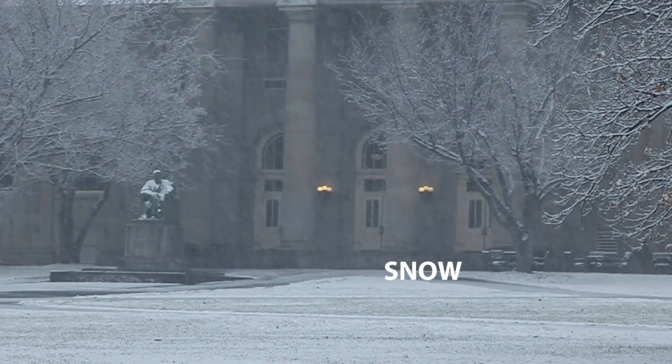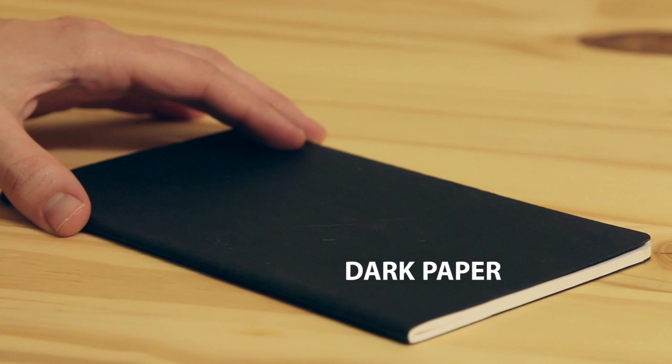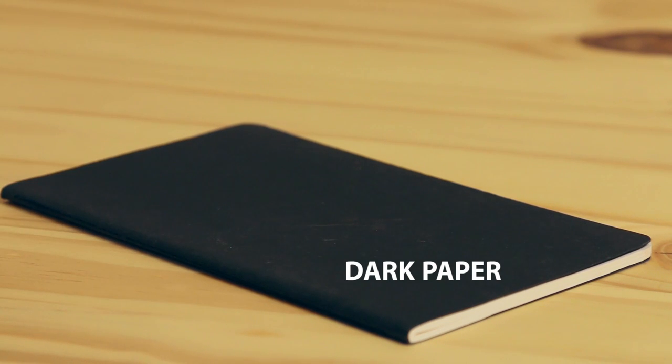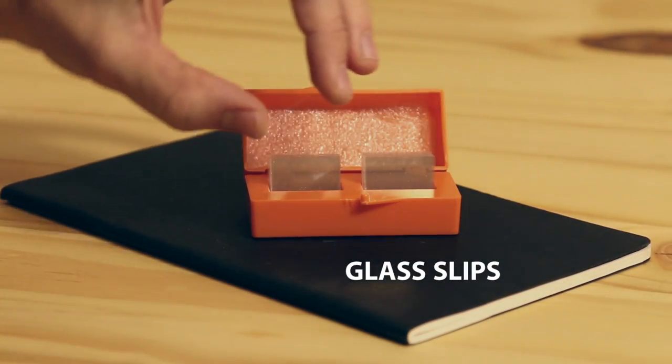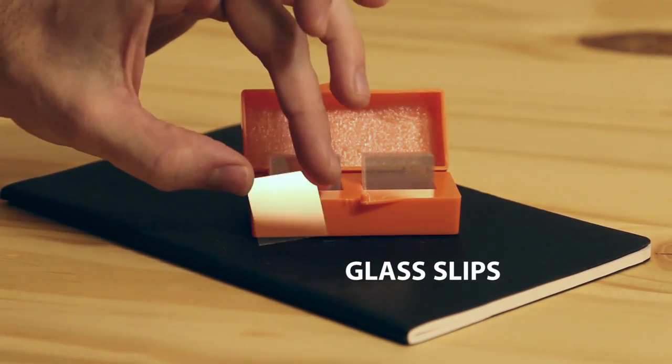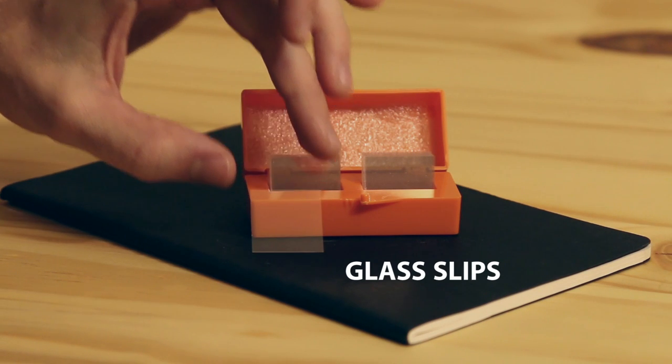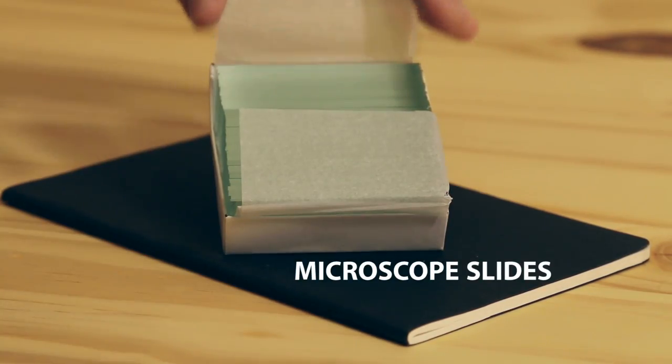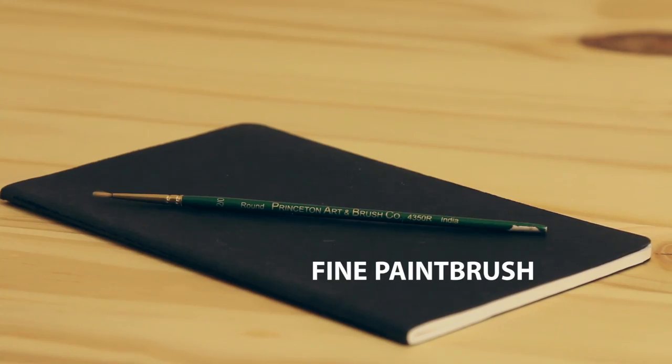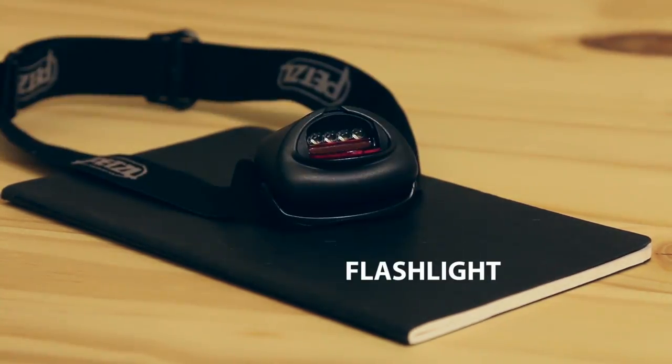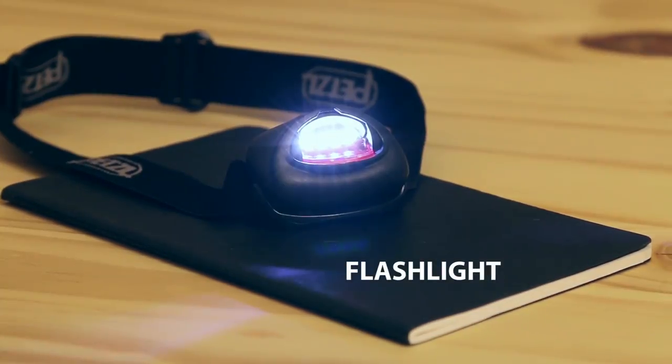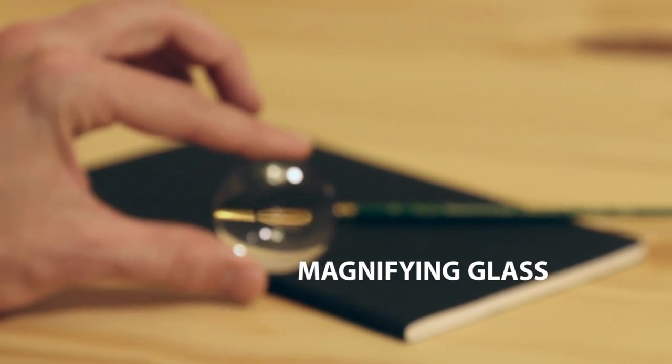Snow. A dark piece of paper or cardboard. Glass cover slips. Clean. Microscope slides. You'll want to make sure that these are clean. A fine-tipped paintbrush. Superglue, the non-gel kind. A working flashlight or headlamp and optionally a magnifying glass.